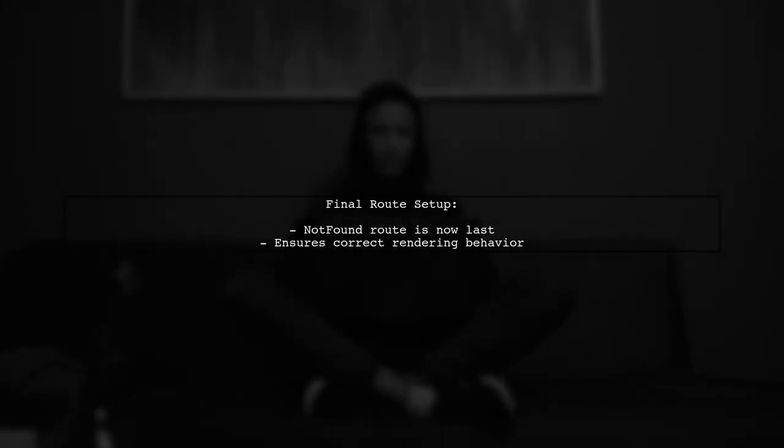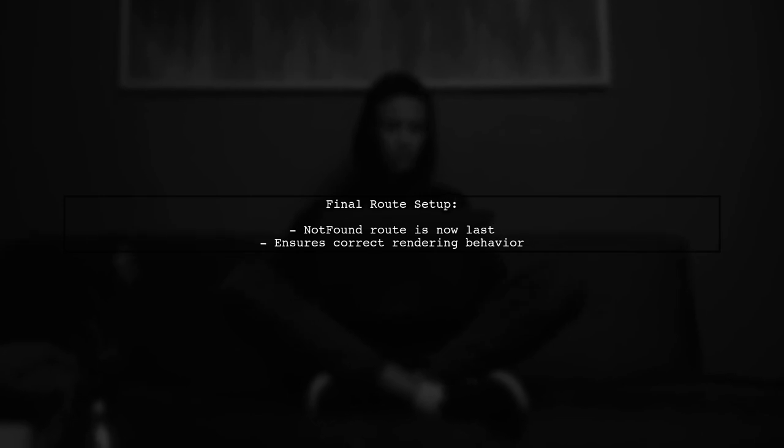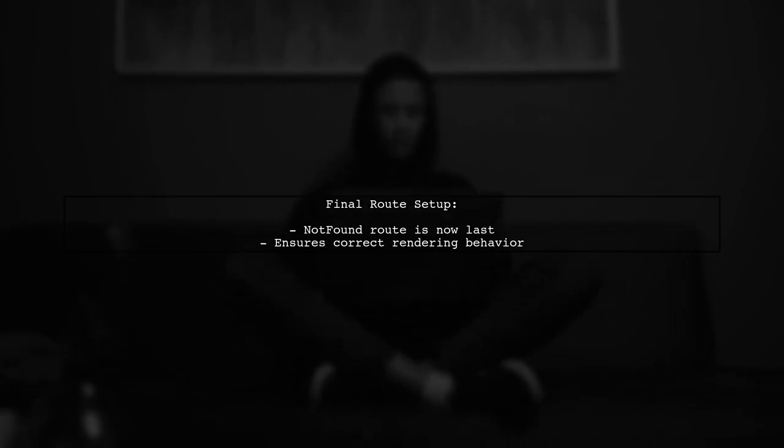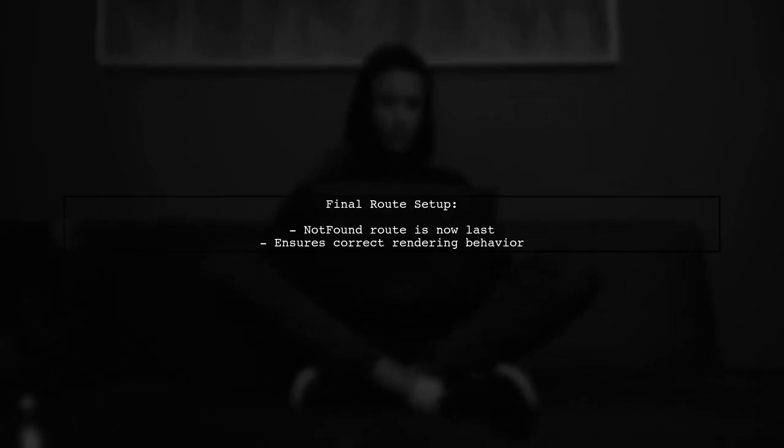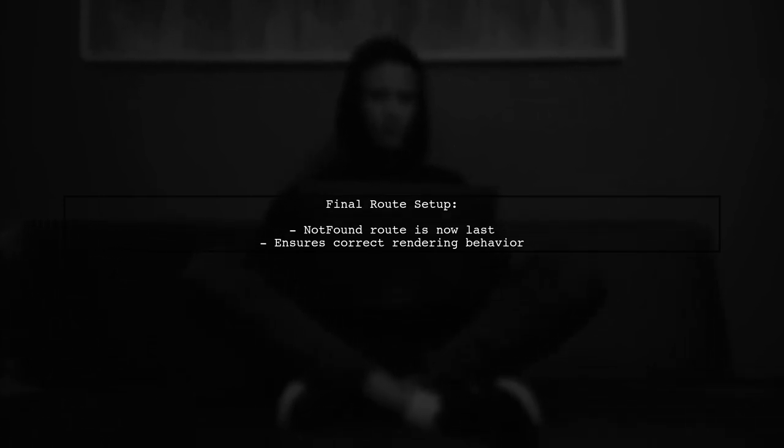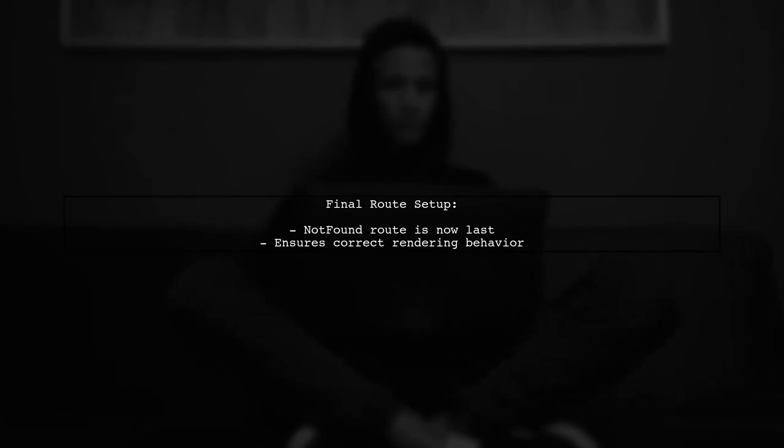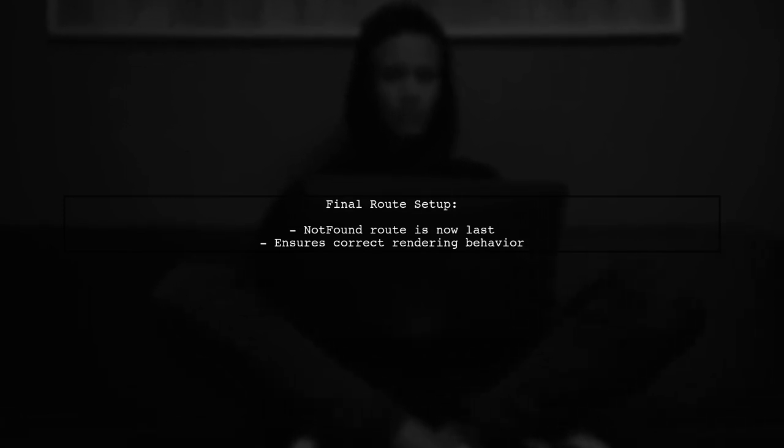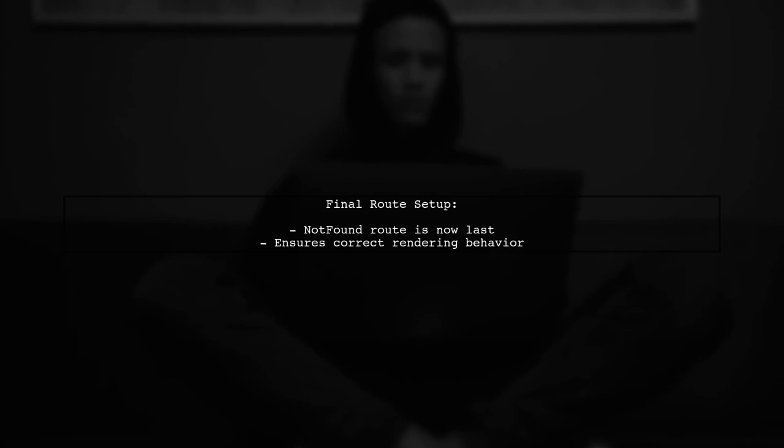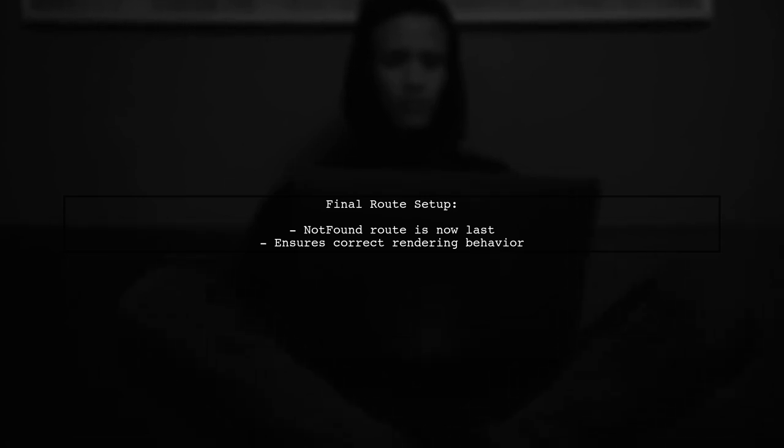By placing the not found route last, it will only activate when no other defined routes are matched, ensuring that only the login component is rendered for the slash login path.